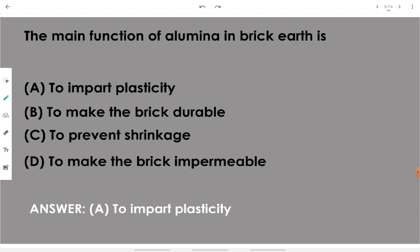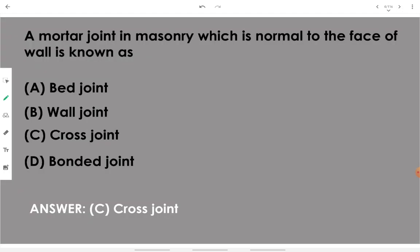Alumina as a constituent of brick earth imparts plasticity to the brick. Then, a mortar joint in masonry which is normal to the face of the wall is known as a cross joint.